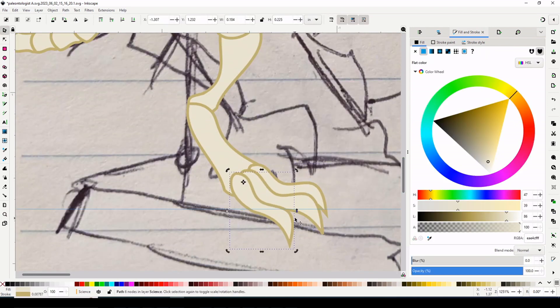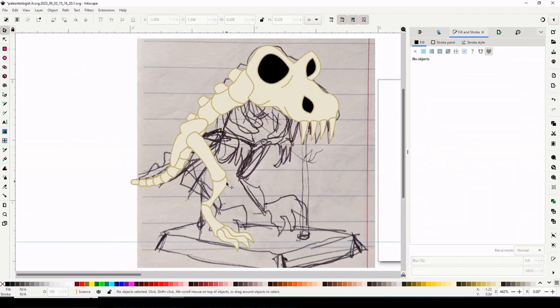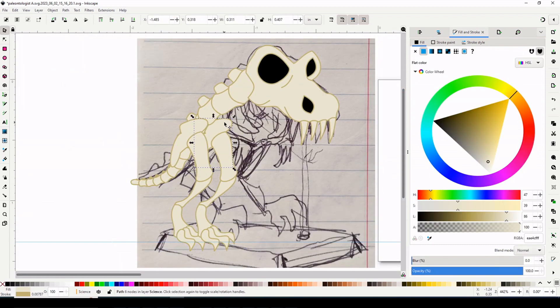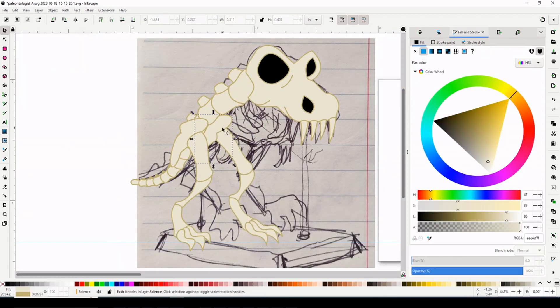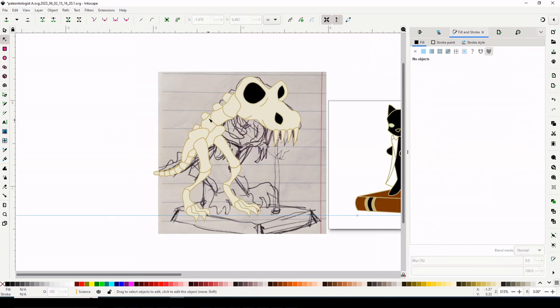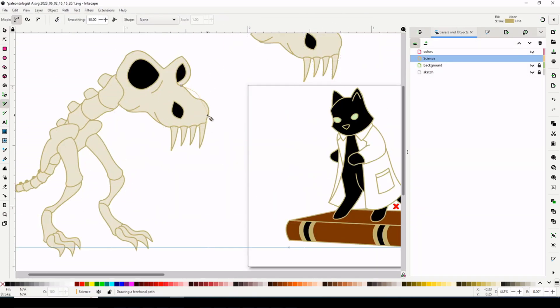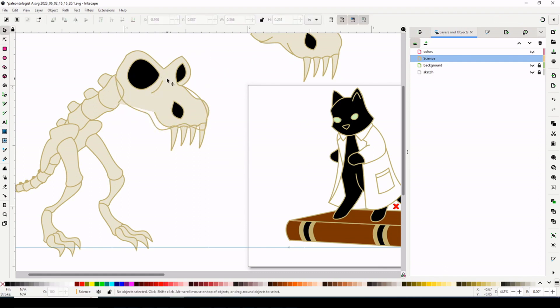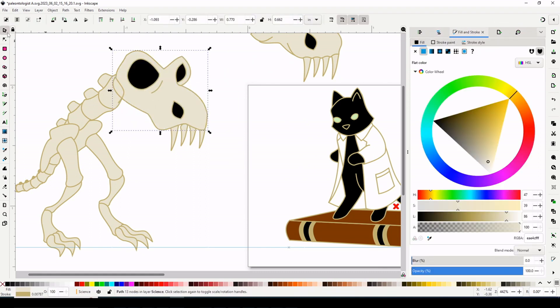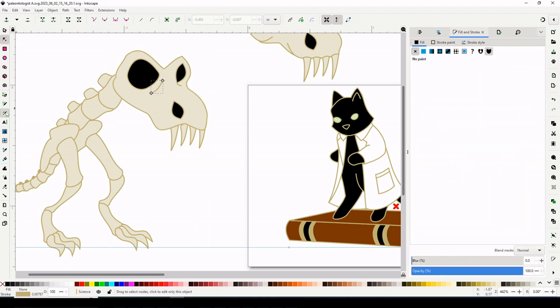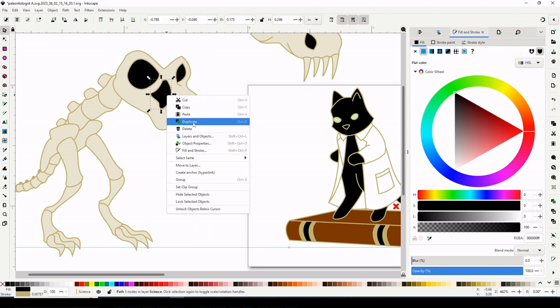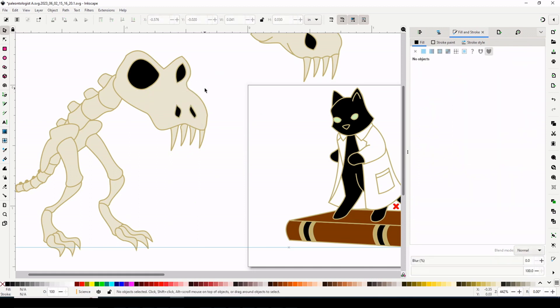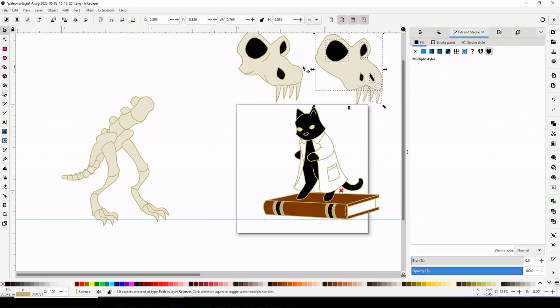You find that one thing that a kid is into, and then every gift is that thing, right? I'm guilty of this as well with nieces and nephews. But I remember a point where I stopped being super into dinosaurs, but people kept buying me dinosaur stuff, even after I told them I'm not really into dinosaurs anymore. So there was a period of time where I did not like dinosaurs because of that fact.